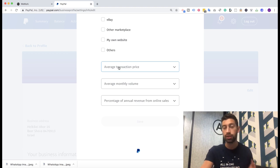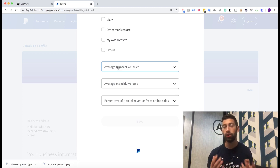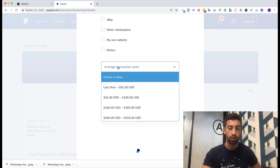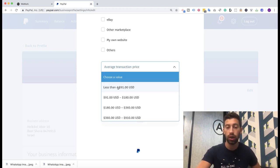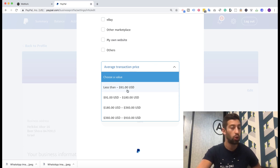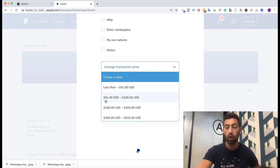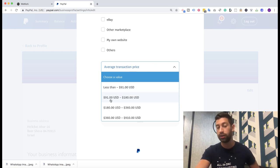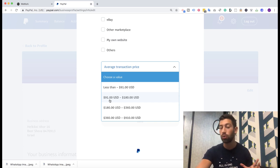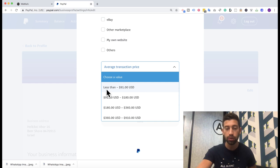You have to configure these fields to show PayPal what you are expecting to get in your business. So the first thing here is that you want to put here the average transaction price. I recommend you as dropshippers put something between $91 to $180, depending on if you are working with expensive products or not. If you are not working with expensive products, just put the first option.